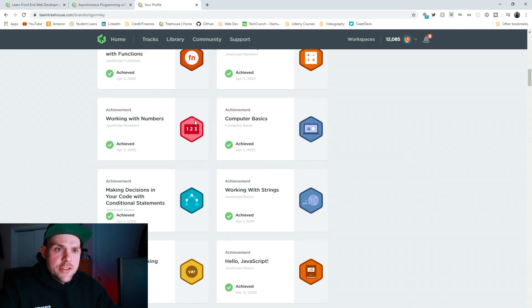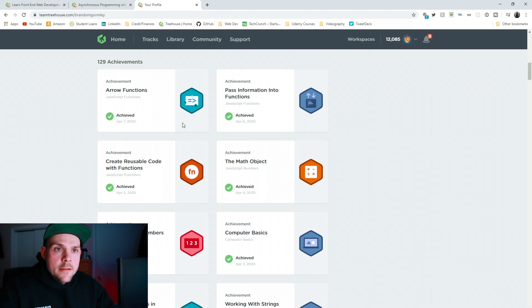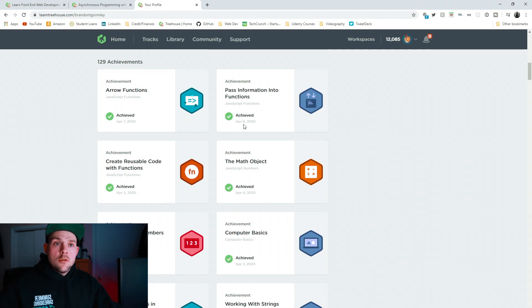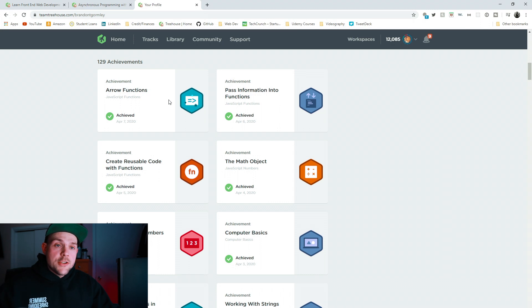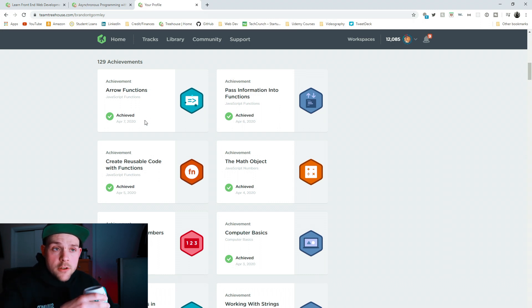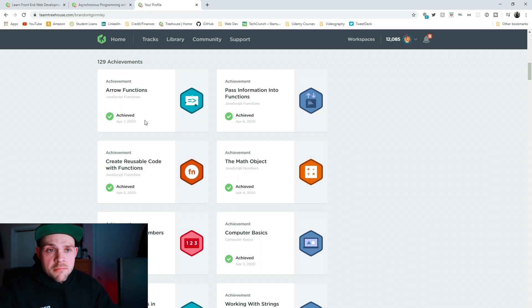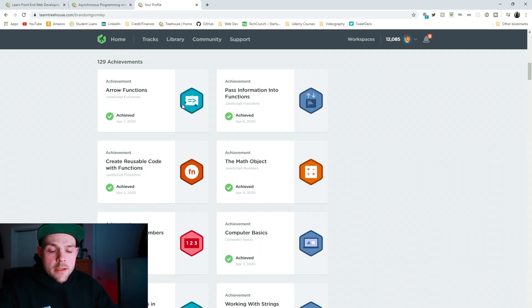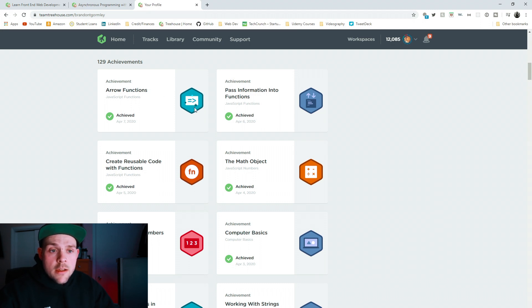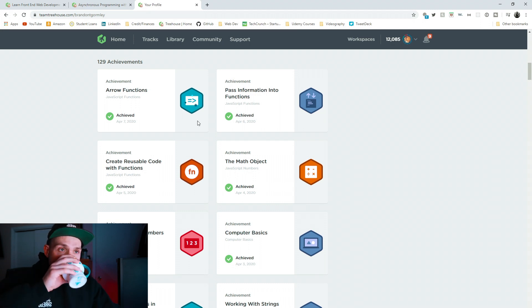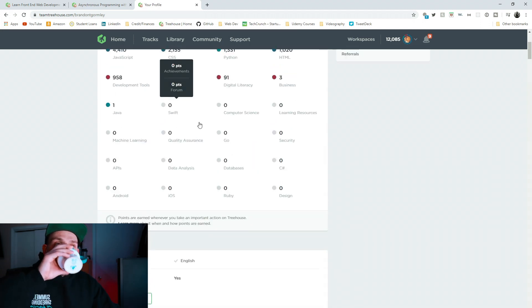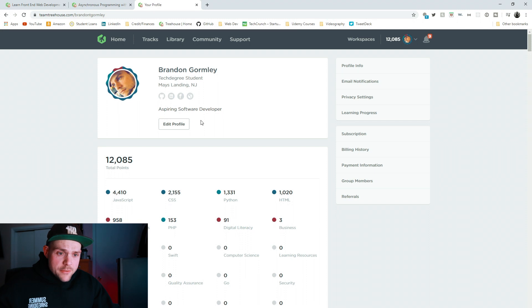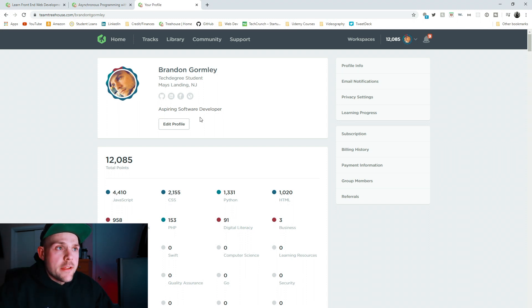And then here, you get these little badges, and every time you complete a course, you get a badge, and it tells you when you achieved it, which is pretty neat. The most recent one I achieved was today, which is Arrow Functions. That's just the newest version of the video they created or the course. They're constantly updating it, keeping up to the technology, and making better and better courses.